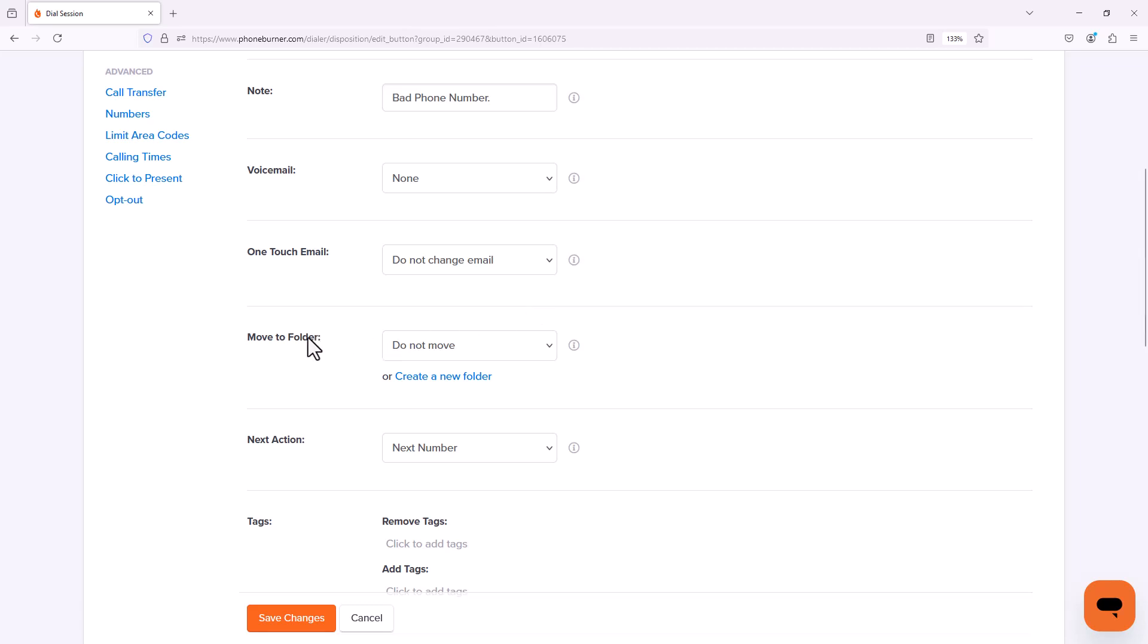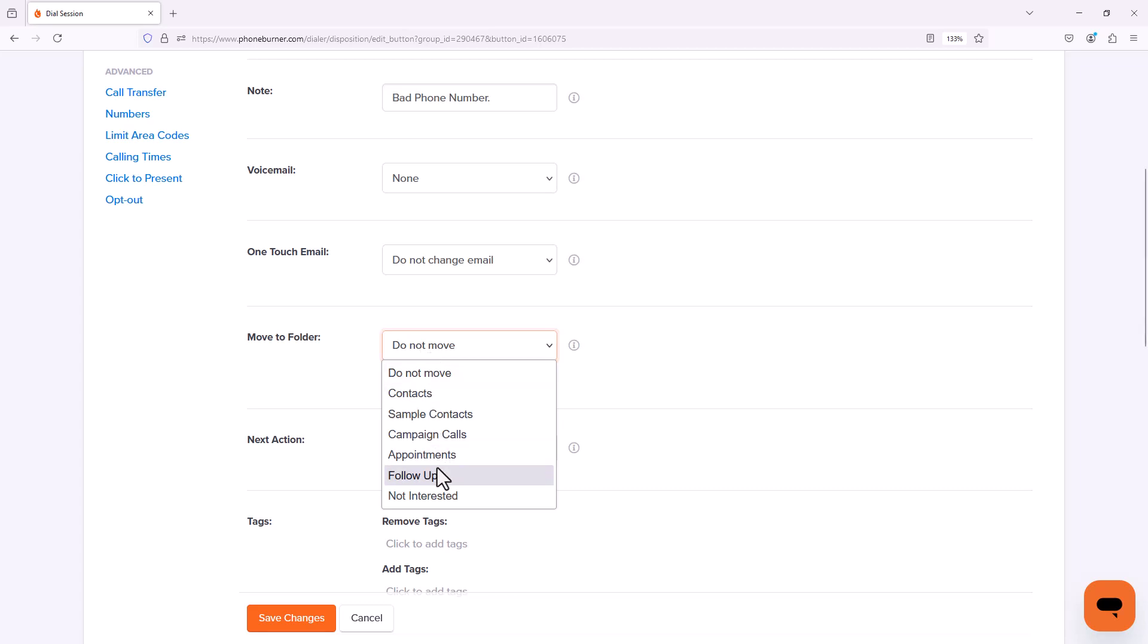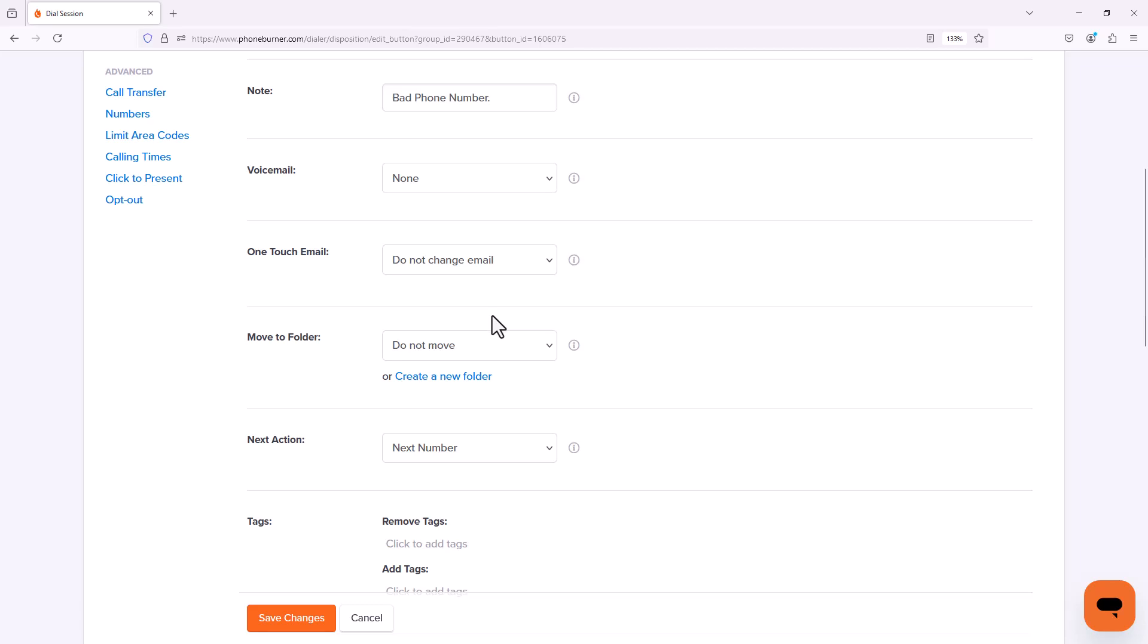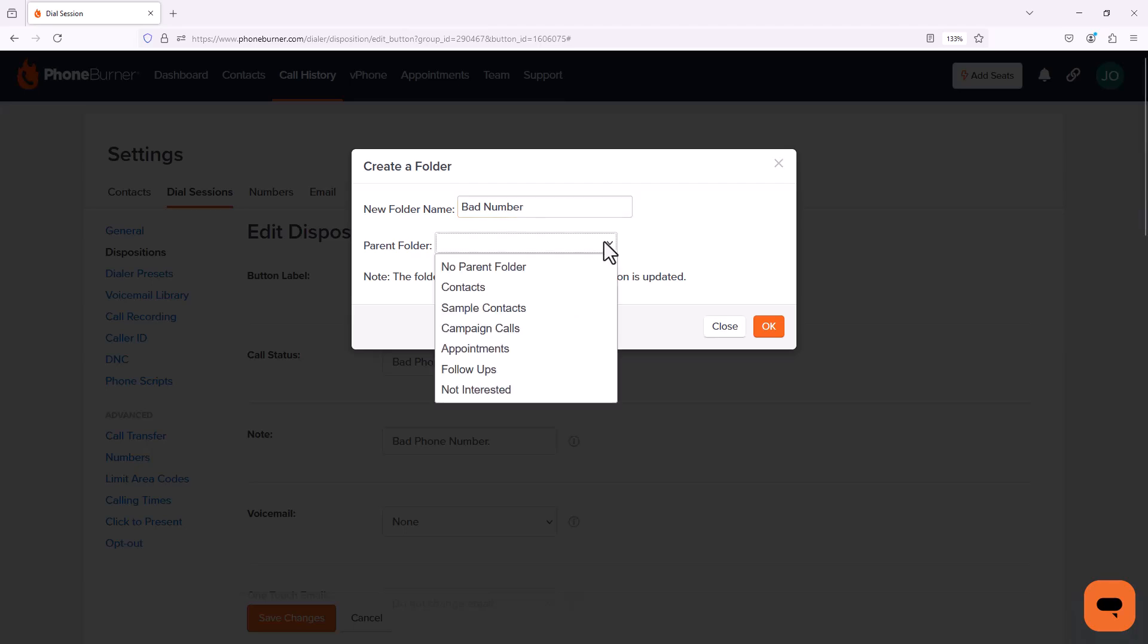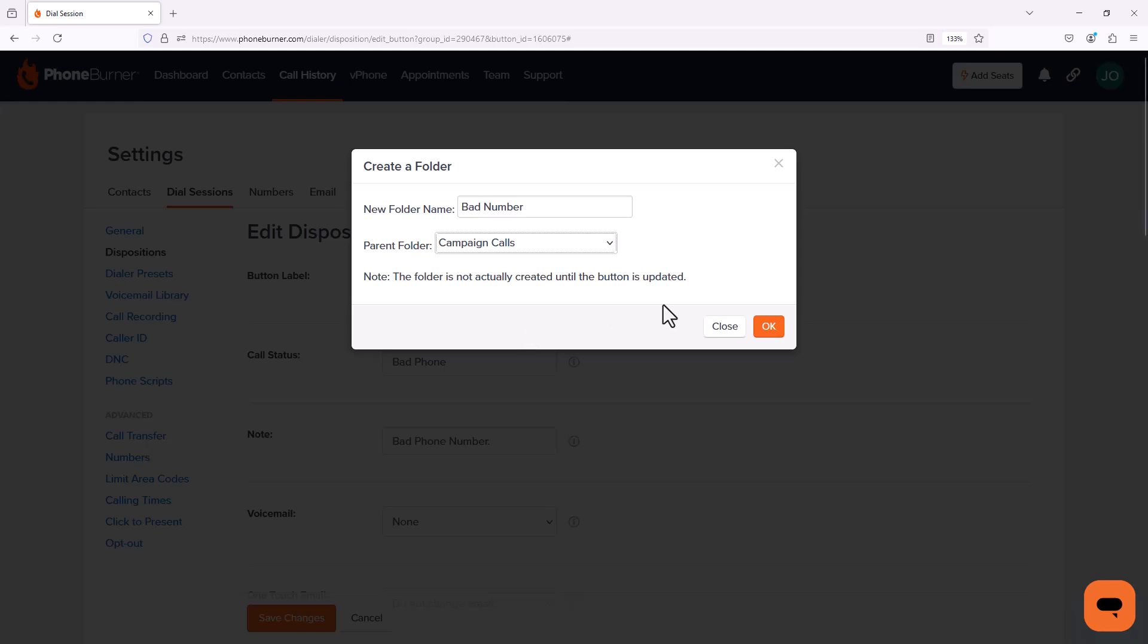Here you'll see the move to folder option. Now if you watch our other video where we talked about creating folders, you'll see the folders that we created are listed here as an option that we could select. But we didn't create a bad number folder when we were customizing our folders. Not a problem. We can create a folder when we're editing a disposition. I'm going to click on create a new folder. From here I'm going to give that folder a name. I'm going to put this folder underneath our campaign calls folder, and I'm going to click OK.